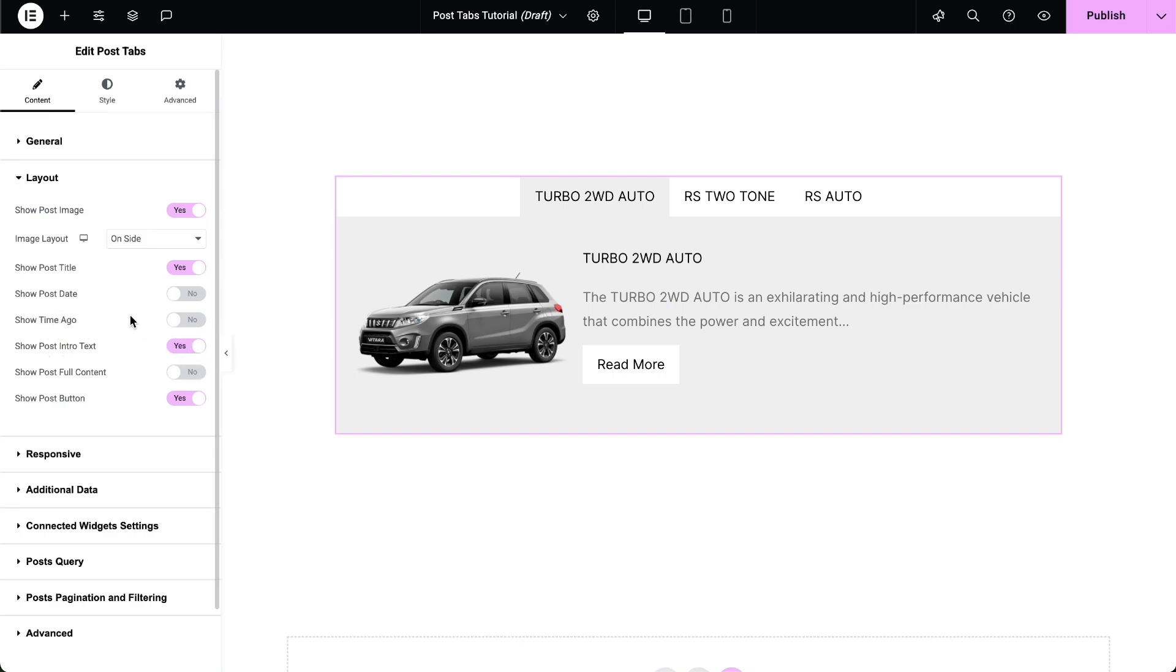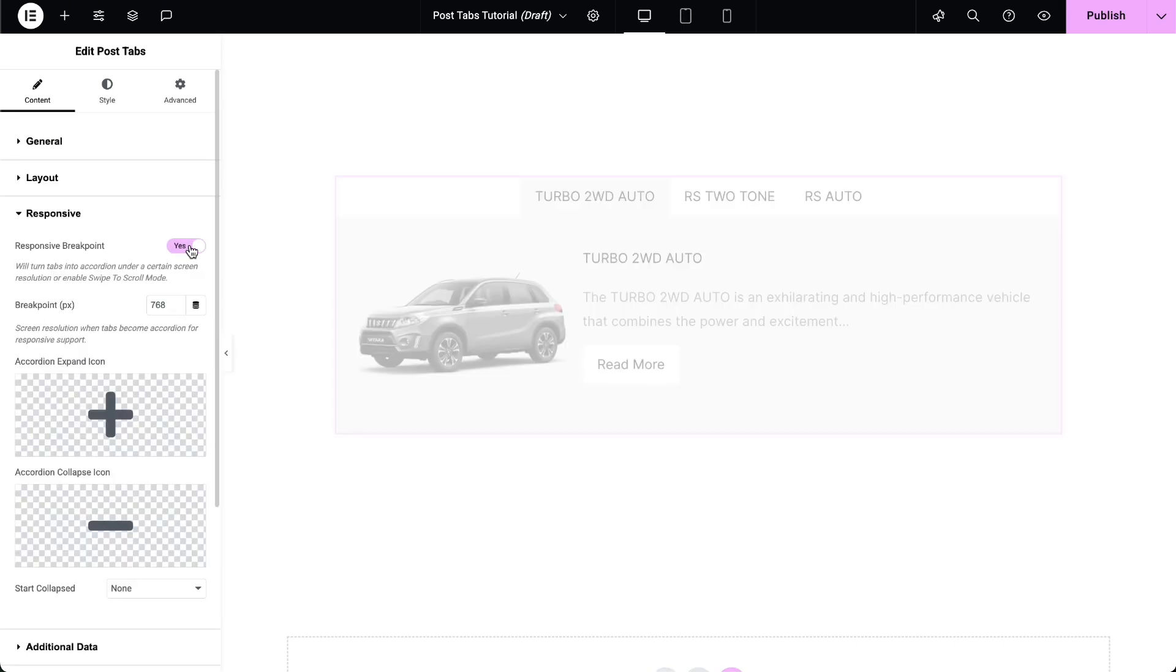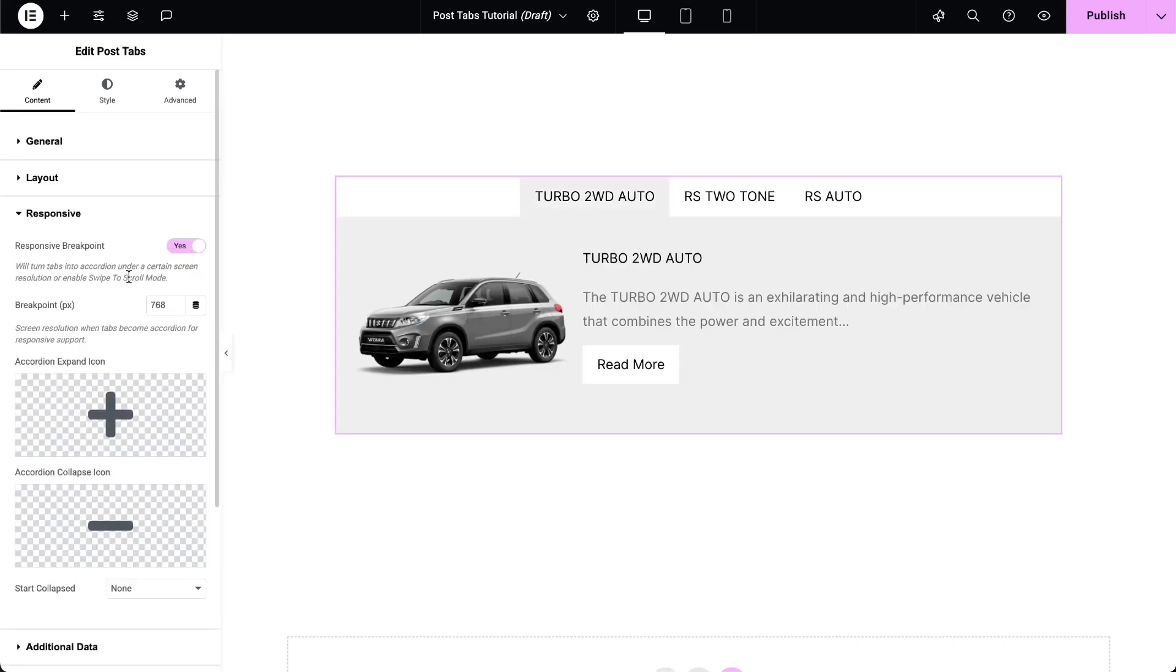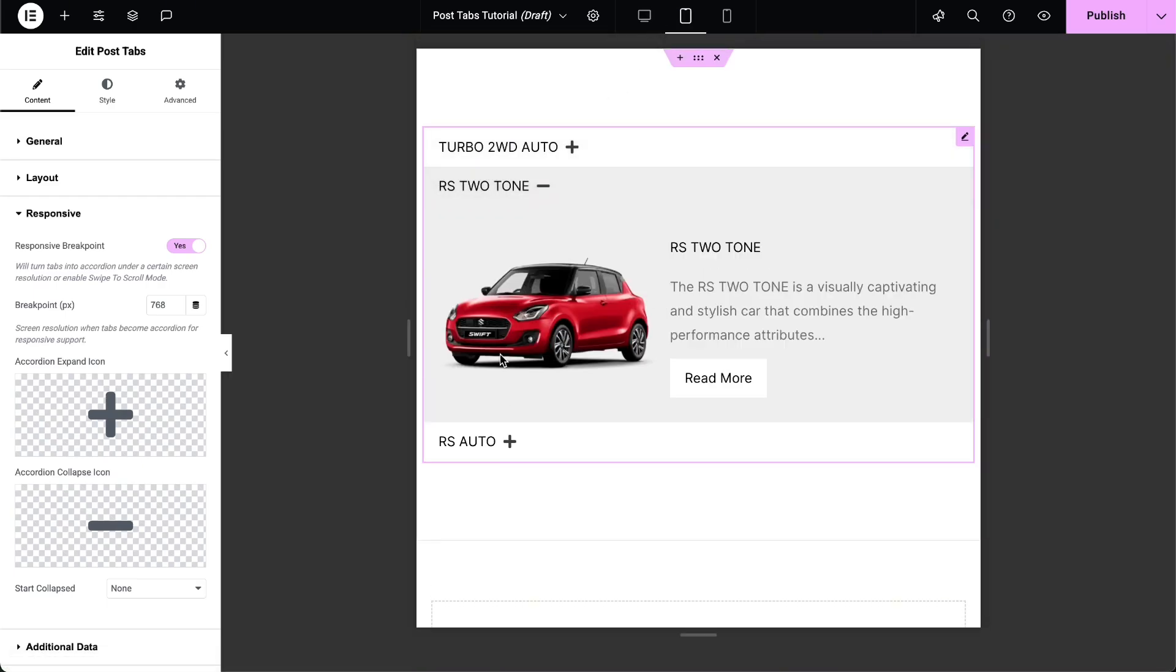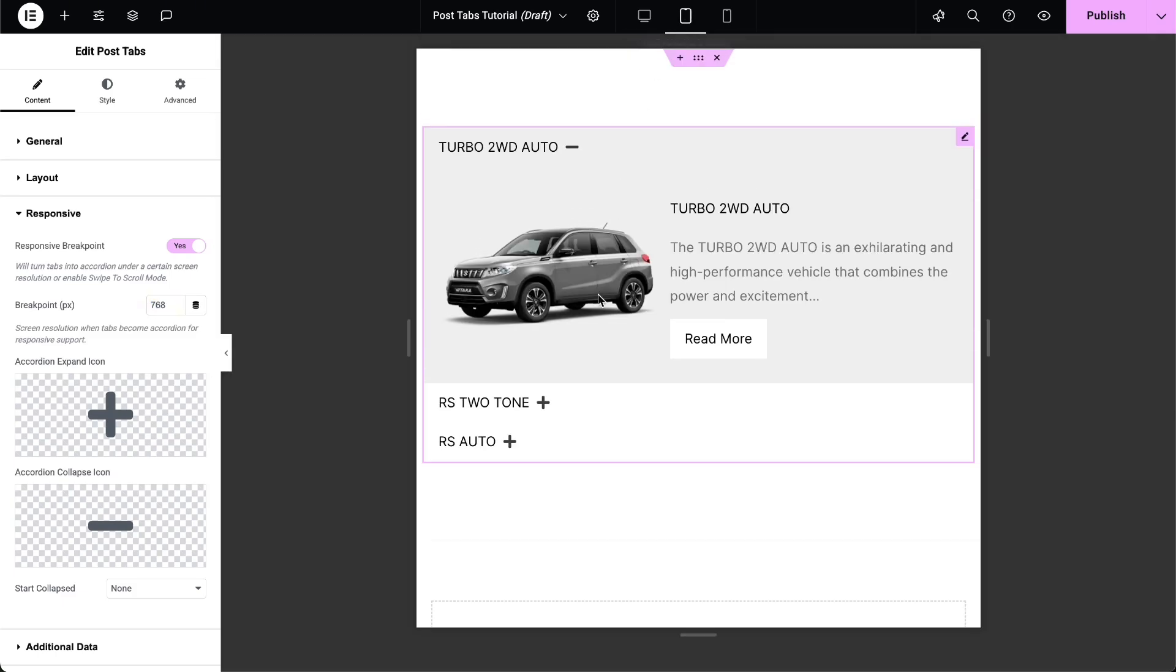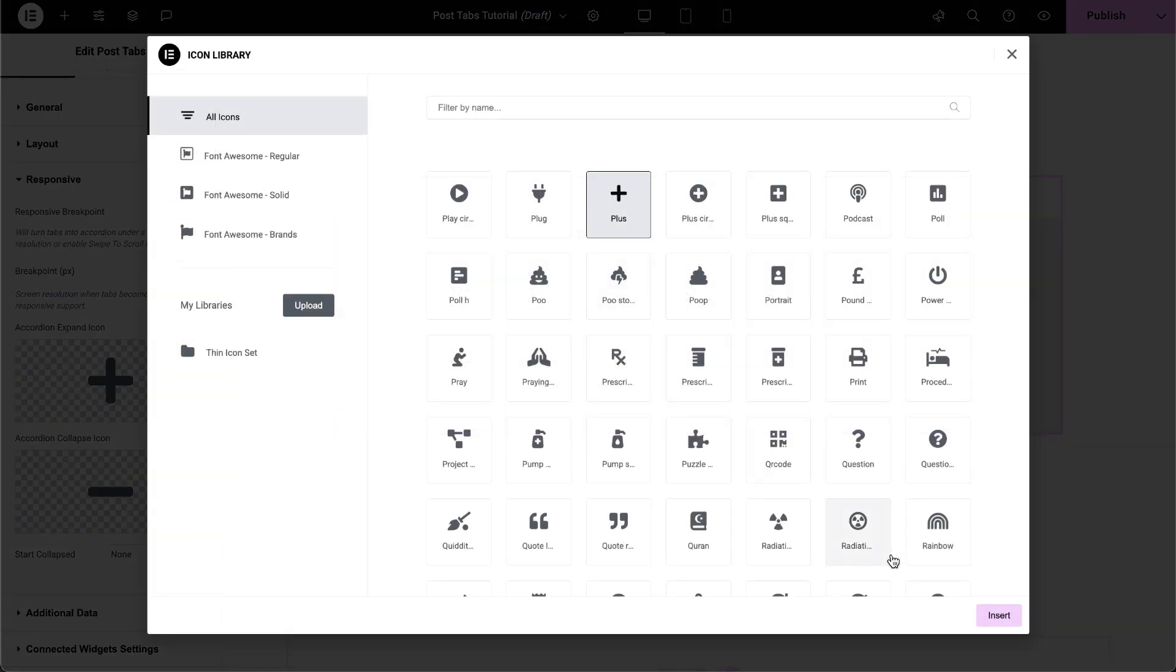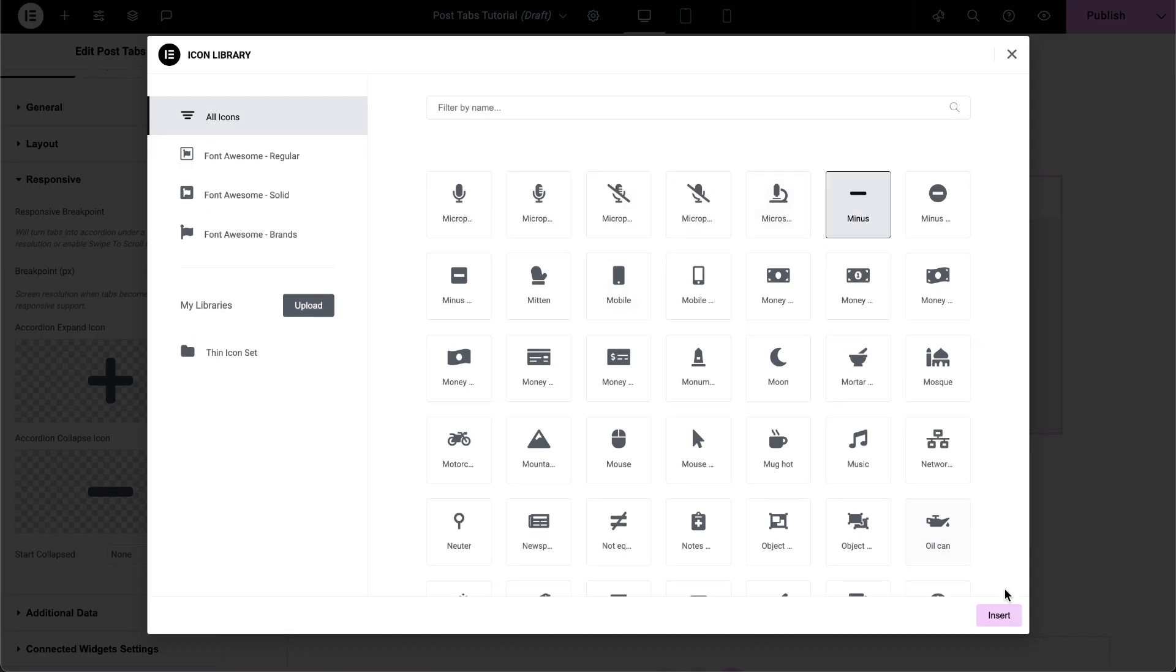The Show Time Ago option is only available in the Pro version. Enable the Responsive Breakpoint option. This will turn tabs into accordions under a certain screen resolution. Set the breakpoint in pixels so the tabs become an accordion for responsive support. Choose the Expand and Collapse icons of your choice.